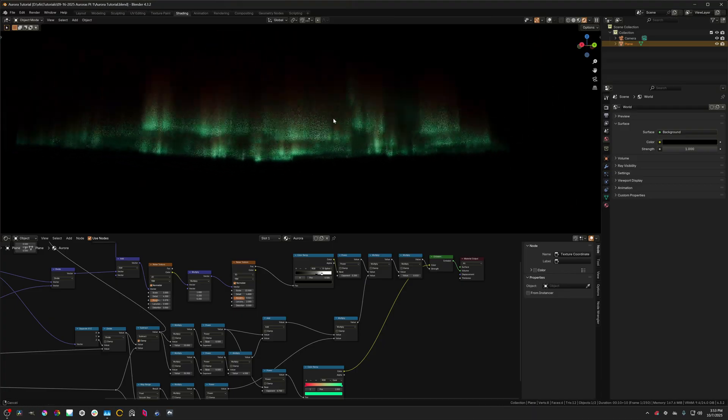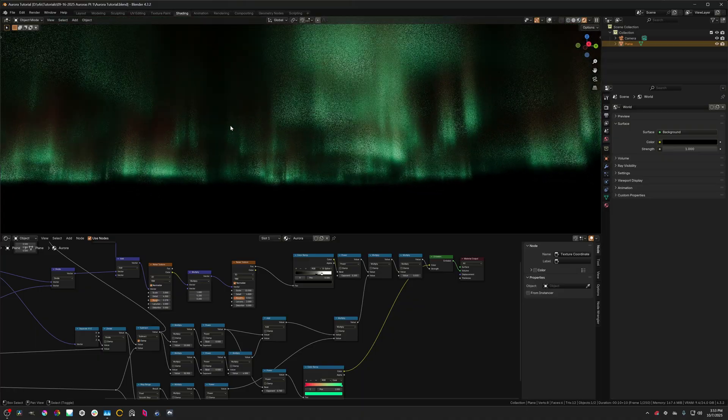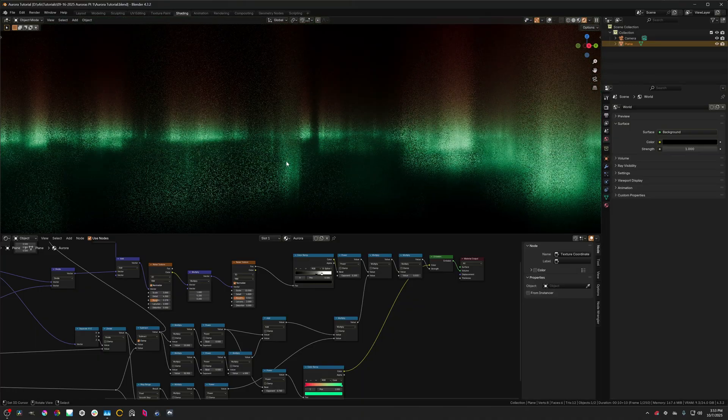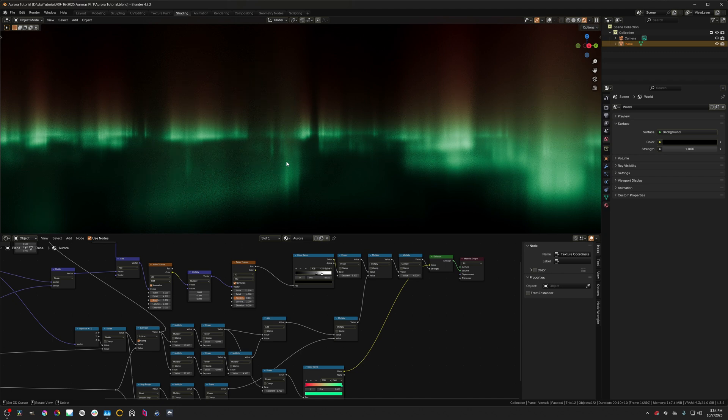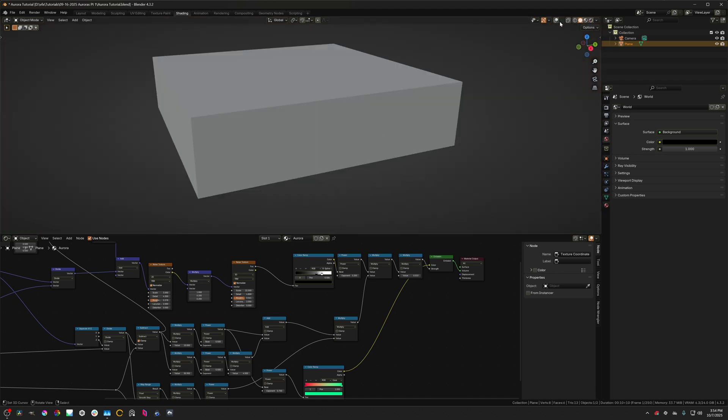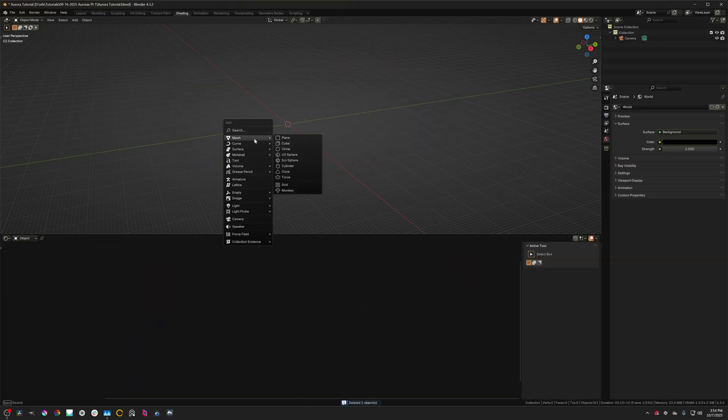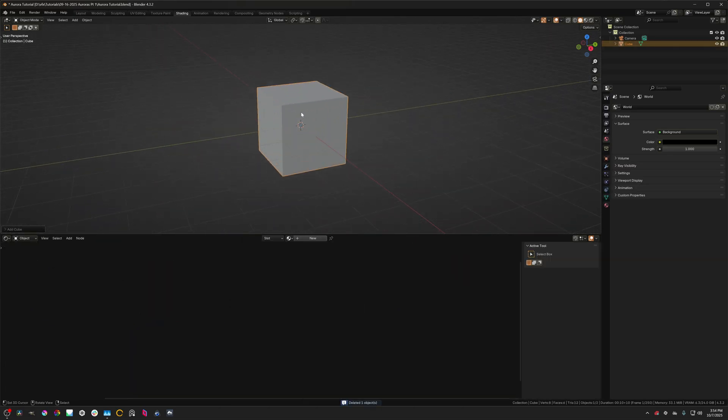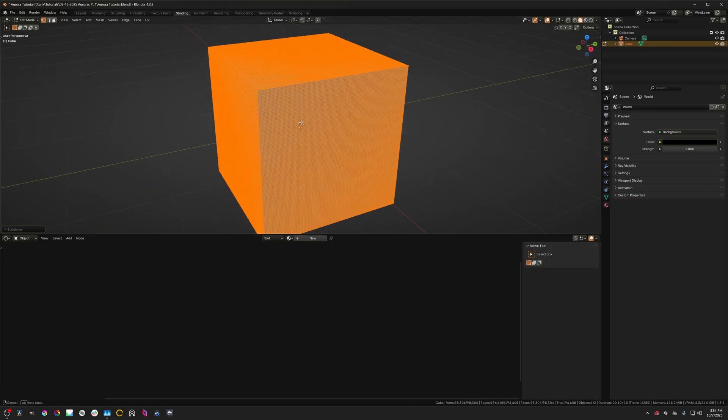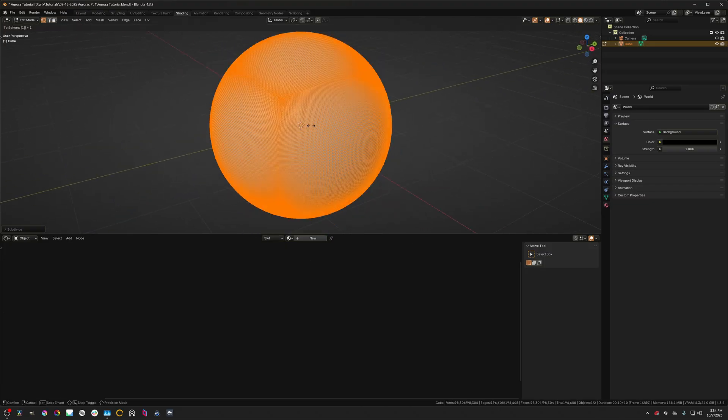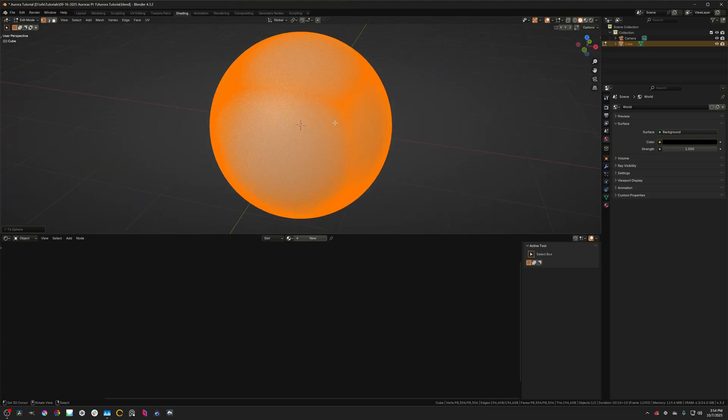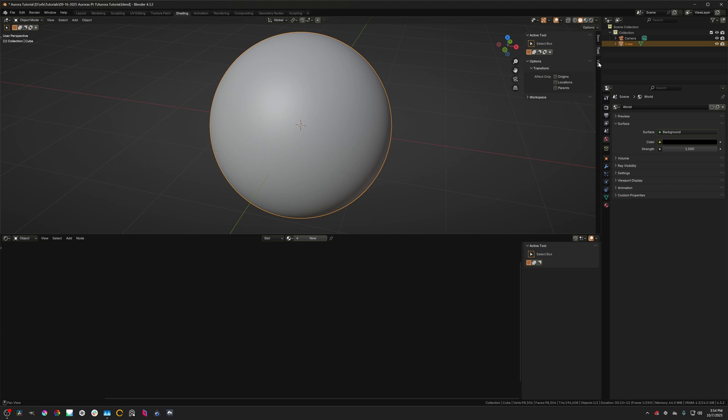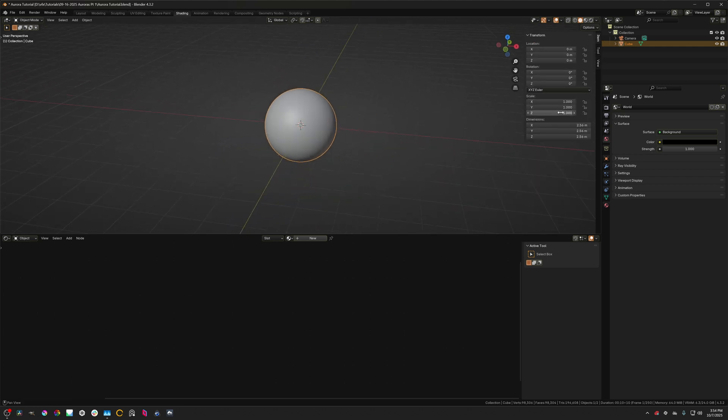All right so in the last video we left off with this sort of flat sheet of auroras that we could use for environments and such but how do we get these to wrap around a sphere? So the first thing that we're going to do is we're going to delete this rectangular prism that we have here and we're going to add in a cube and we're basically going to turn this into a sphere. So we're going to go into edit mode press w and subdivide this a couple times. That should be enough and shift alt s and then press 1 to turn it into a sphere and then we're going to tab out of edit mode and let's scale this up to an appropriate scale for our planet.